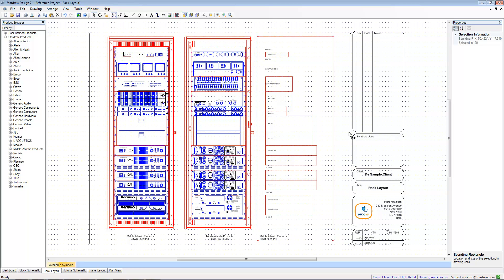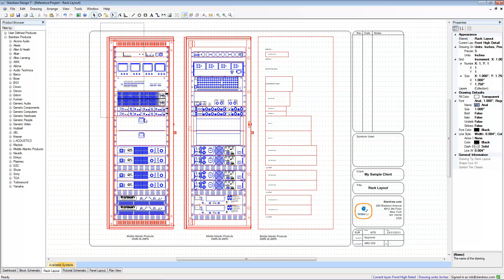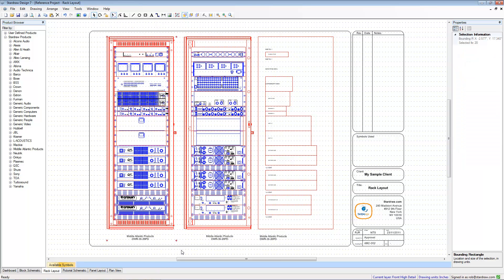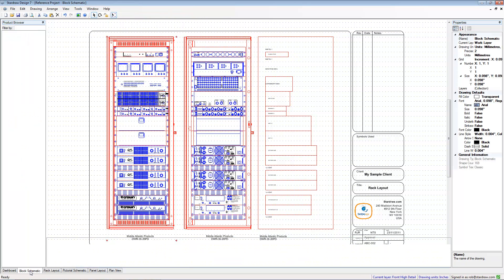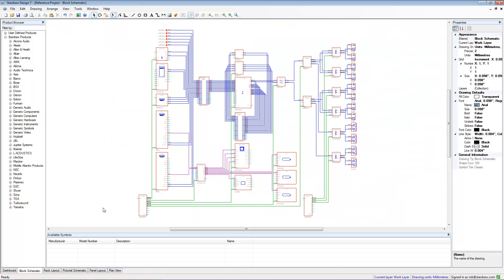Another thing that you might want to do is mix up different drawing types. So if I take this front view of my rack and copy it, I could then go to a different drawing, like a block schematic, for example.